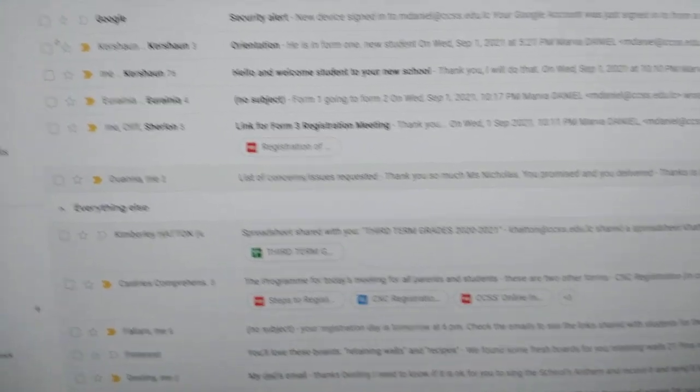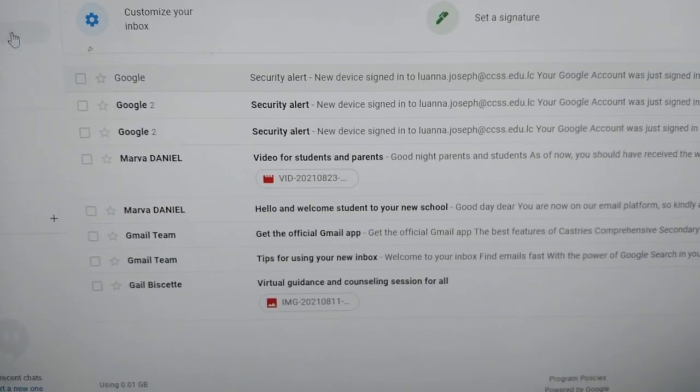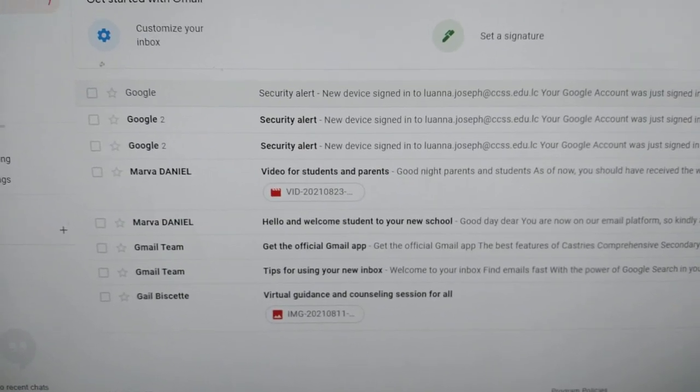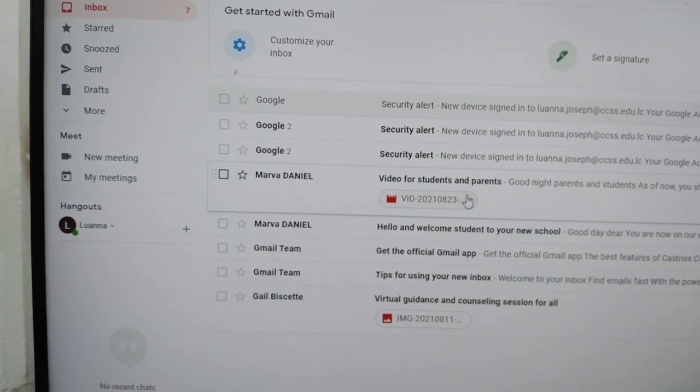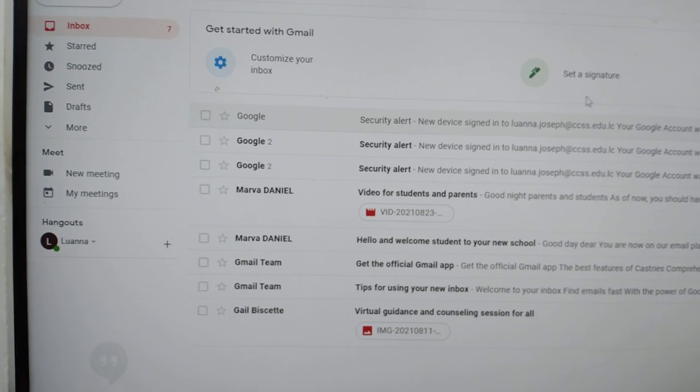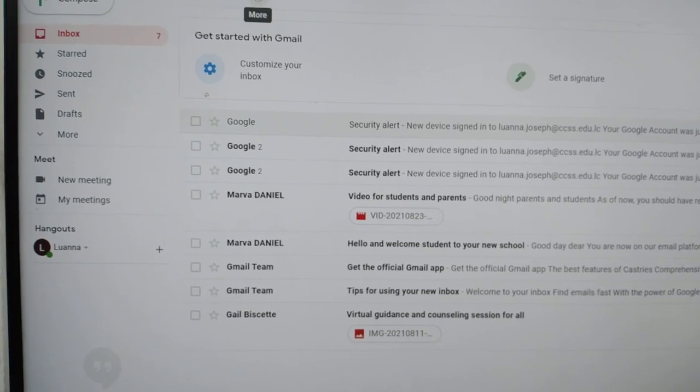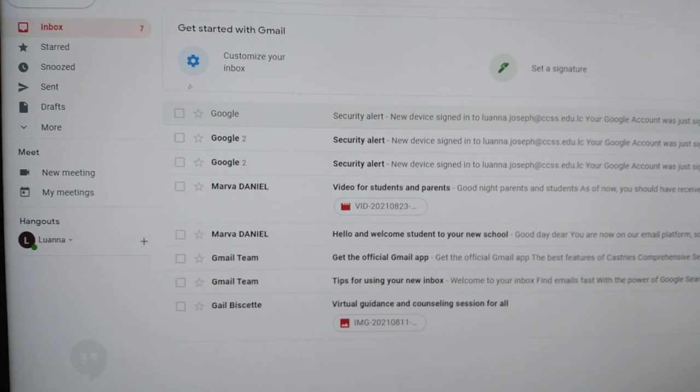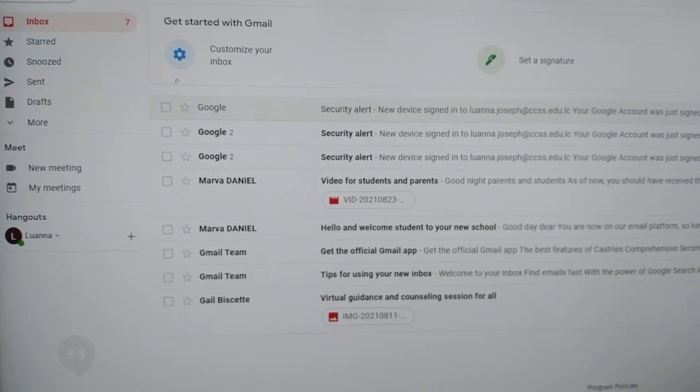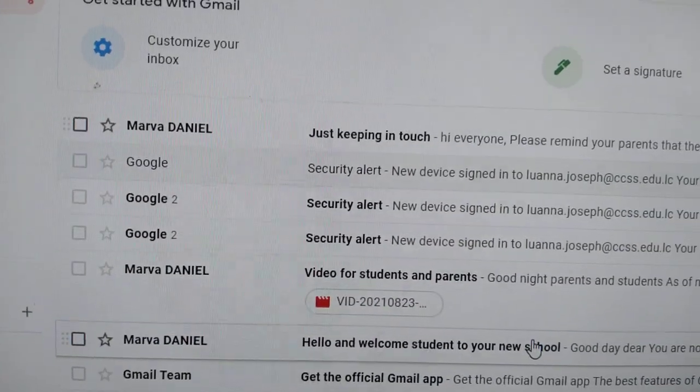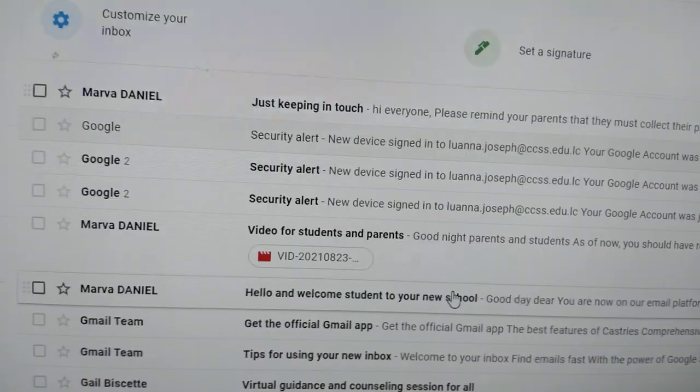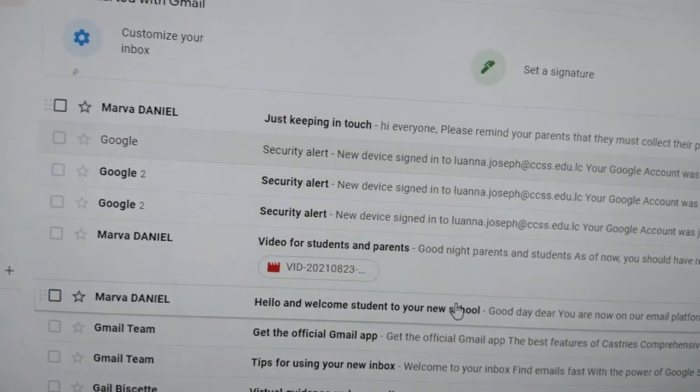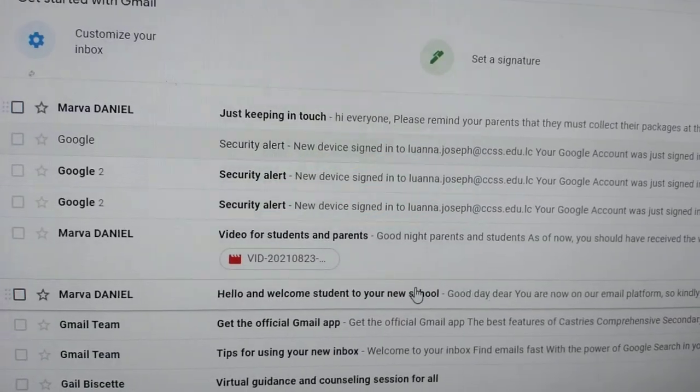And let's wait for it. We're going back to Luana, and we're going to her inbox. Luana should get this email from me in a little while. There we are, you see it? Mother Daniel, just keeping in touch. So you realize I did not type Luana's name, I typed your form level and everybody in form one should get this email. So check your emails.